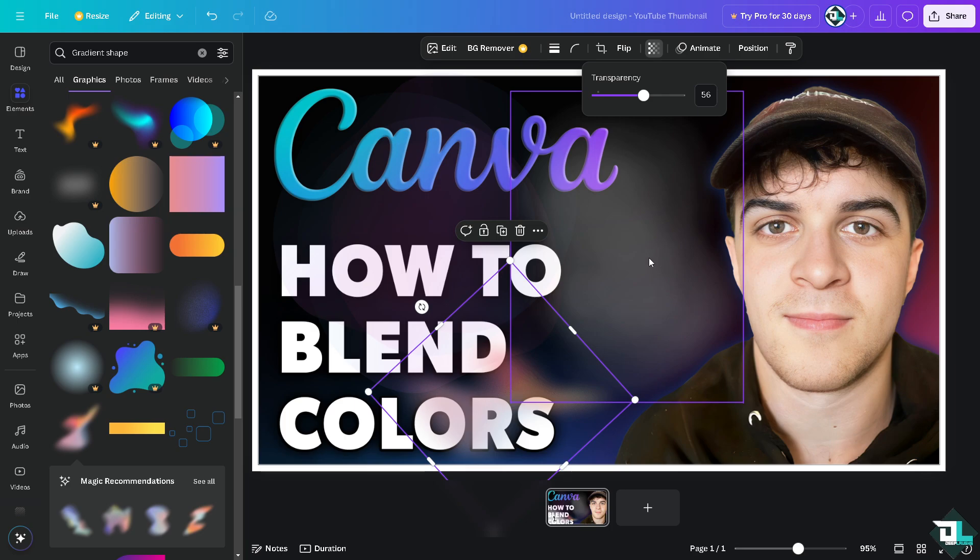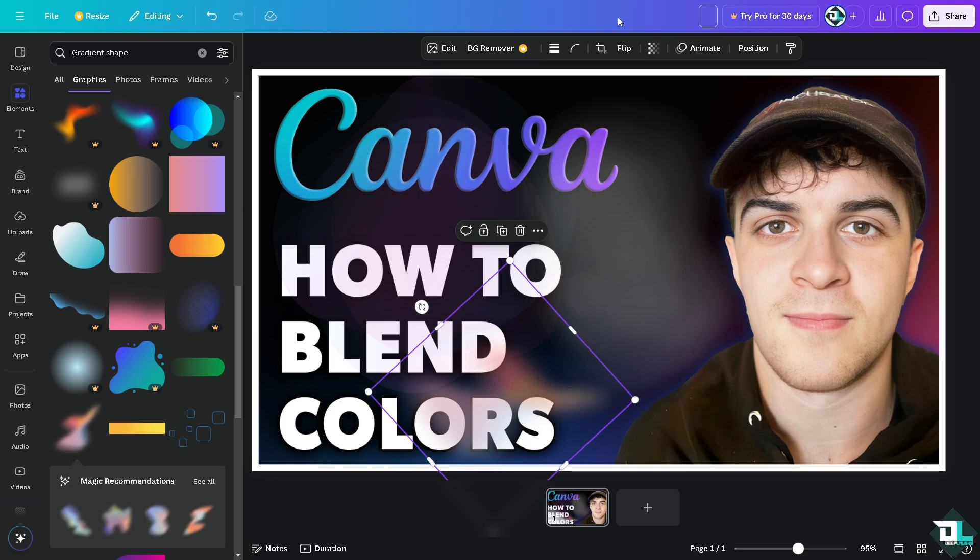Now once you have created a layered look by combining these gradient elements with shapes set at different transparency, this can give a smoother, more natural blend between colors, particularly for abstract designs. And that's it for today's video. Thank you so much for watching, we will see you again in the next one.